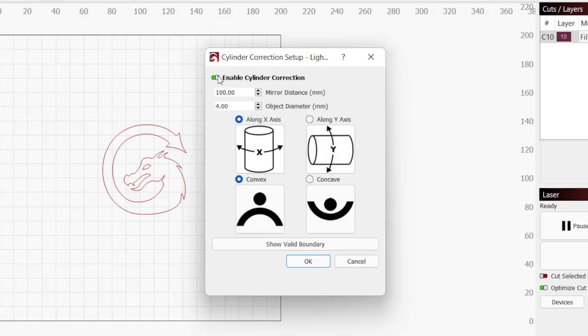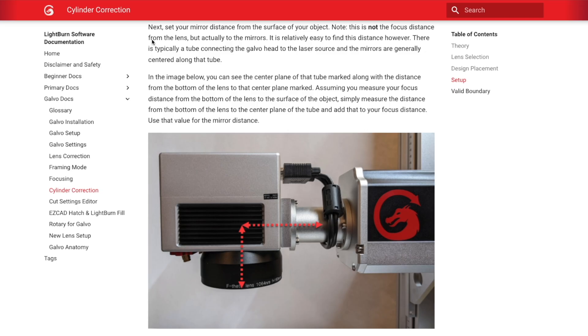Now we will need to input some values. The first is Mirror Distance, which is the focus distance from the galvo mirrors to your object. This is different than the distance from your lens. This distance is fairly simple to get and will only need to be set once per lens.